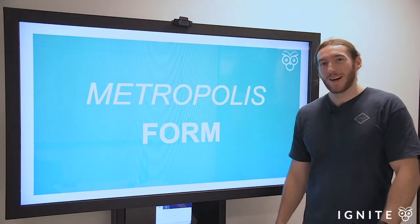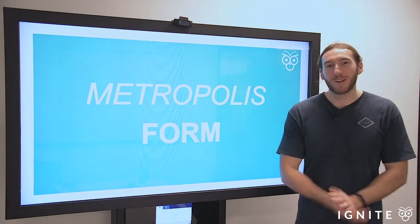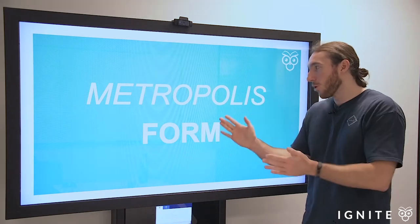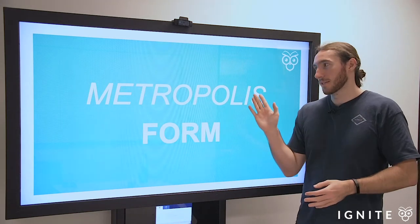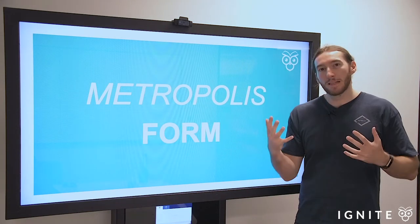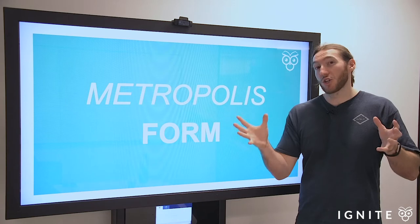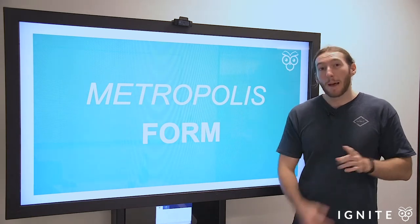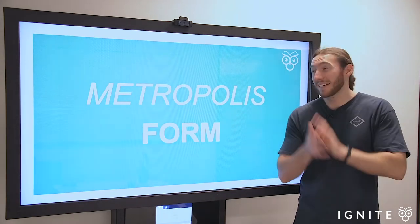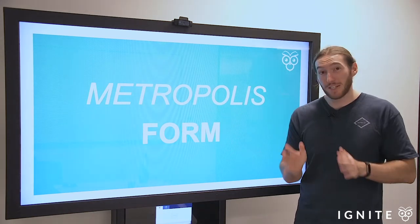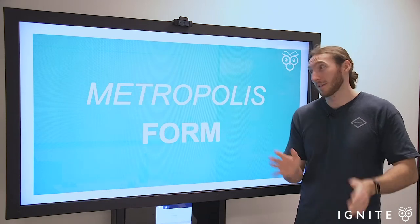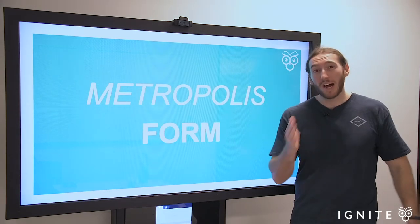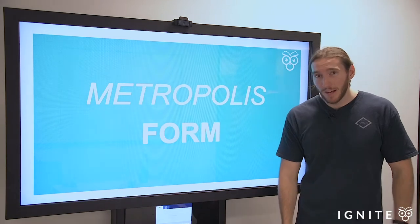Hey guys, Johnny from Ignite here. Thanks for tuning in to another video. Today we're going to be looking at the form of Metropolis — that is, the formal elements that shape the composition as a whole. But before we get into that, please do make sure you check out our extensive HSC English resources, including an amazing resource on Metropolis at ignitehsc.com.au.